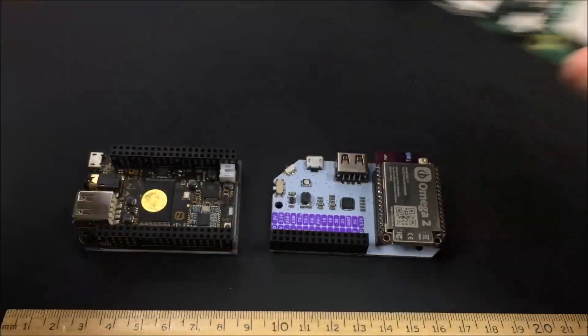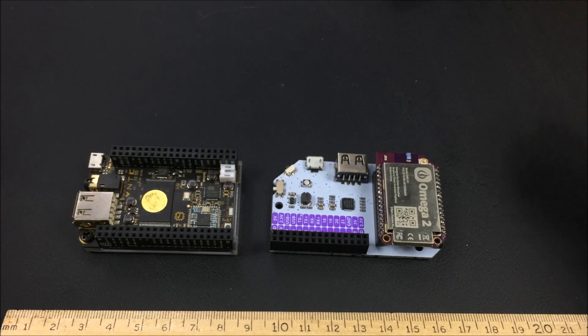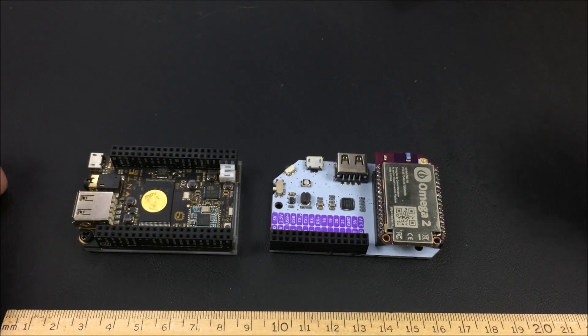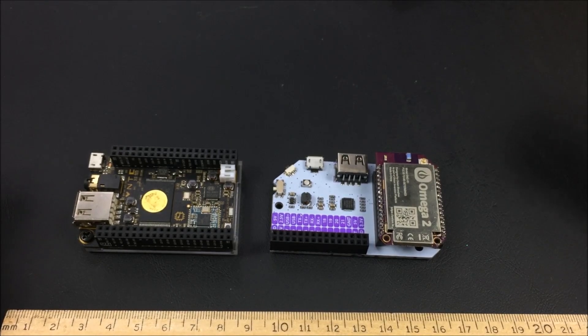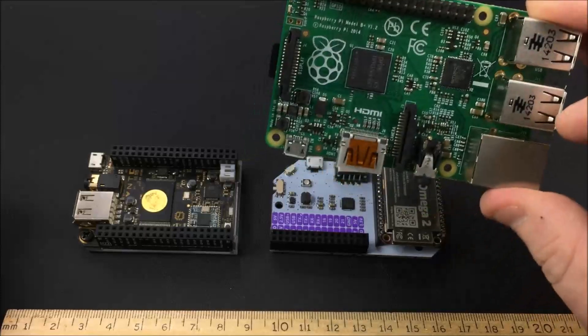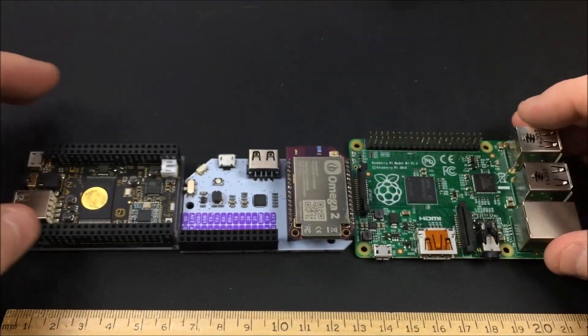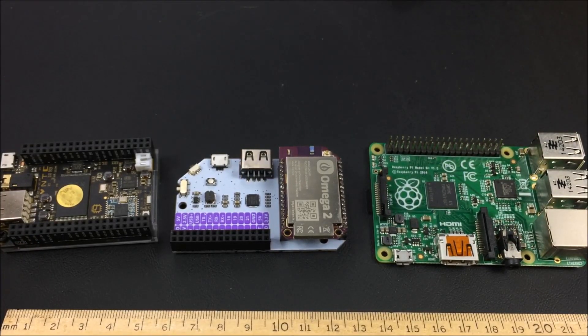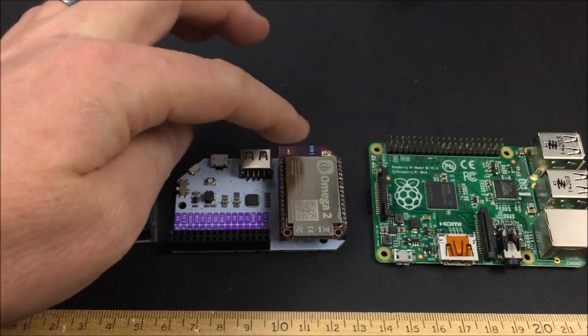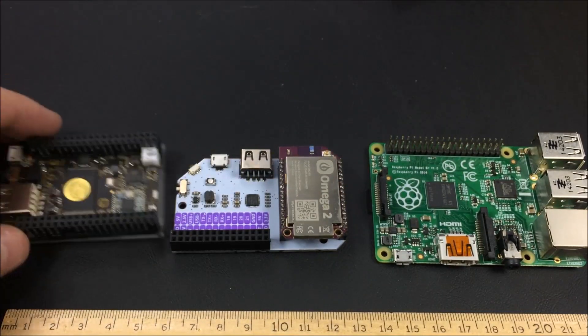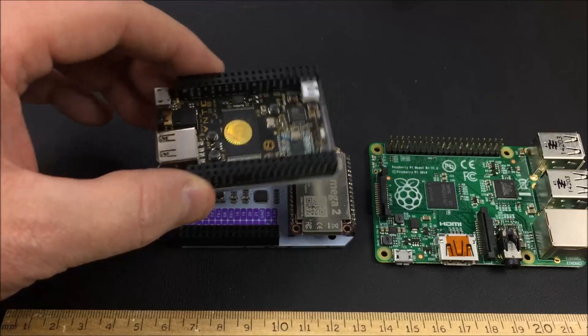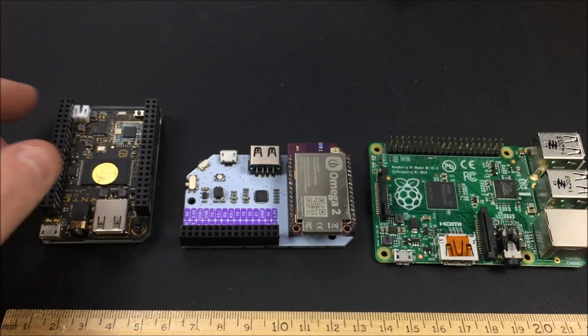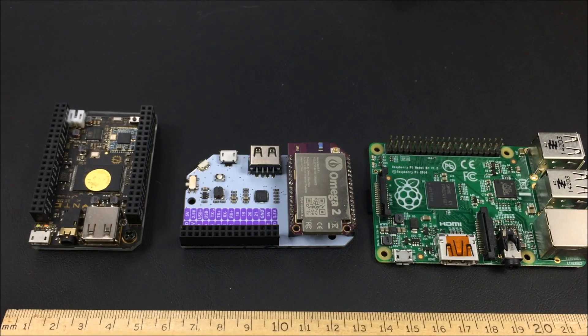So size-wise and comparison-wise, here we have the $5 computer called Chip. Many of you have seen my video review of the chip some time ago. And then this is the Raspberry Pi. So form factor-wise, it's smaller than the Raspberry Pi, even with the expansion board. You can get an expansion power board that's about the same exact size as this Omega-2. So in that case, it would be much smaller even than this chip.